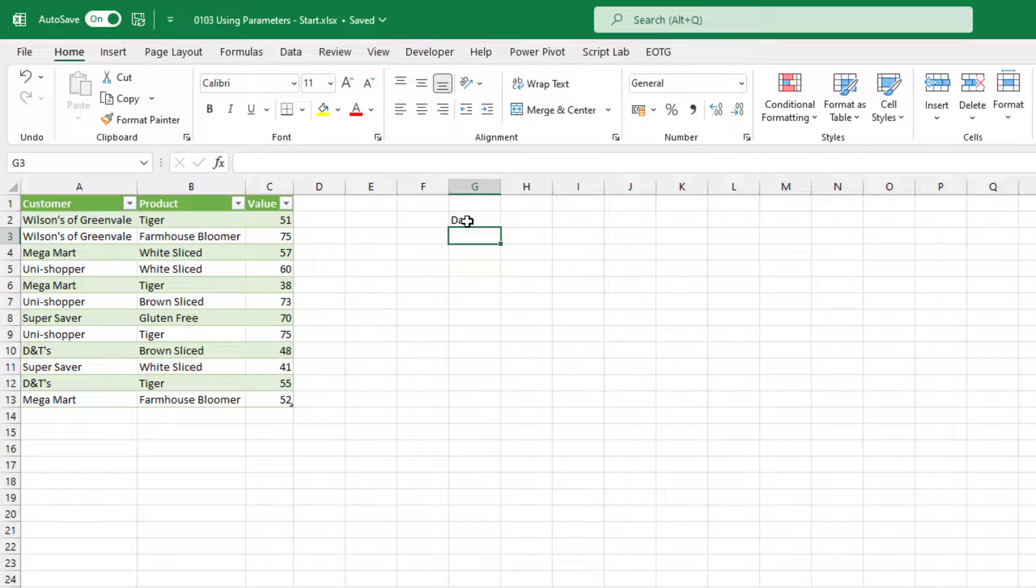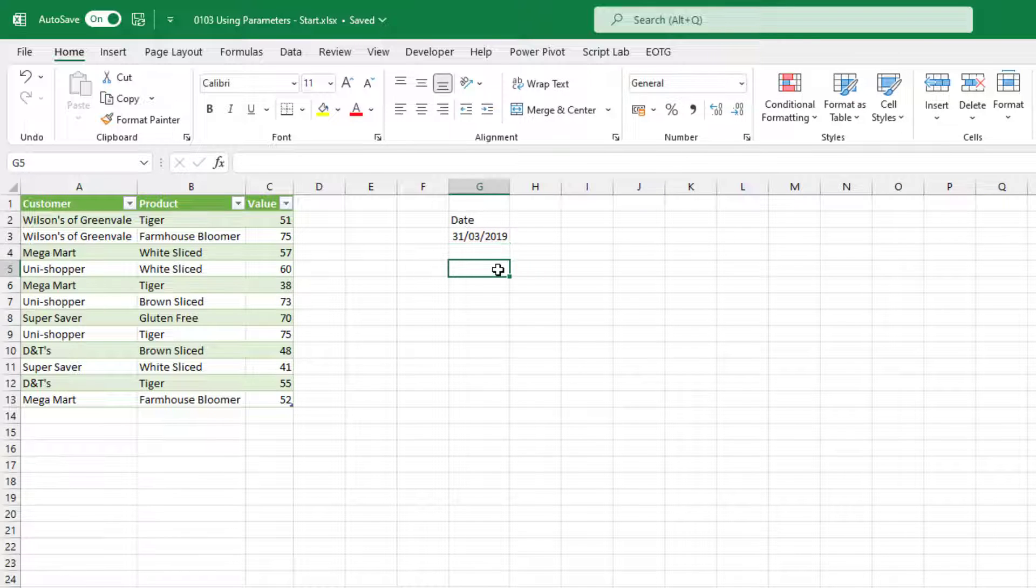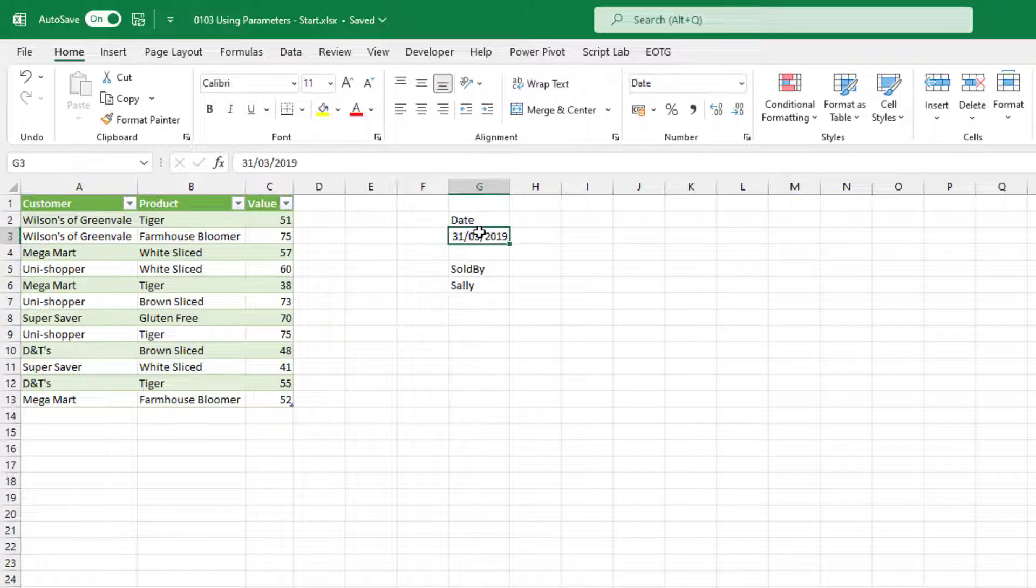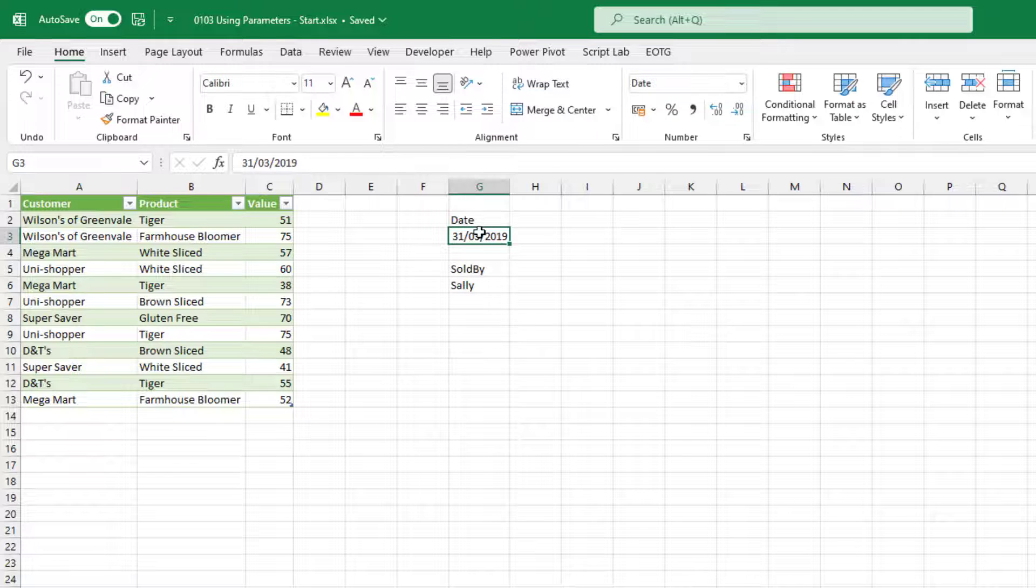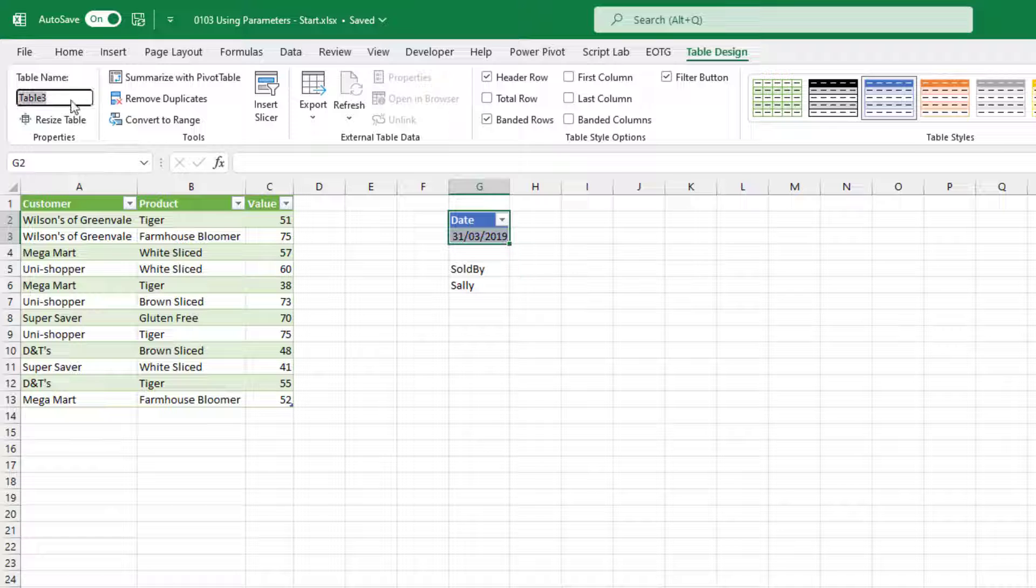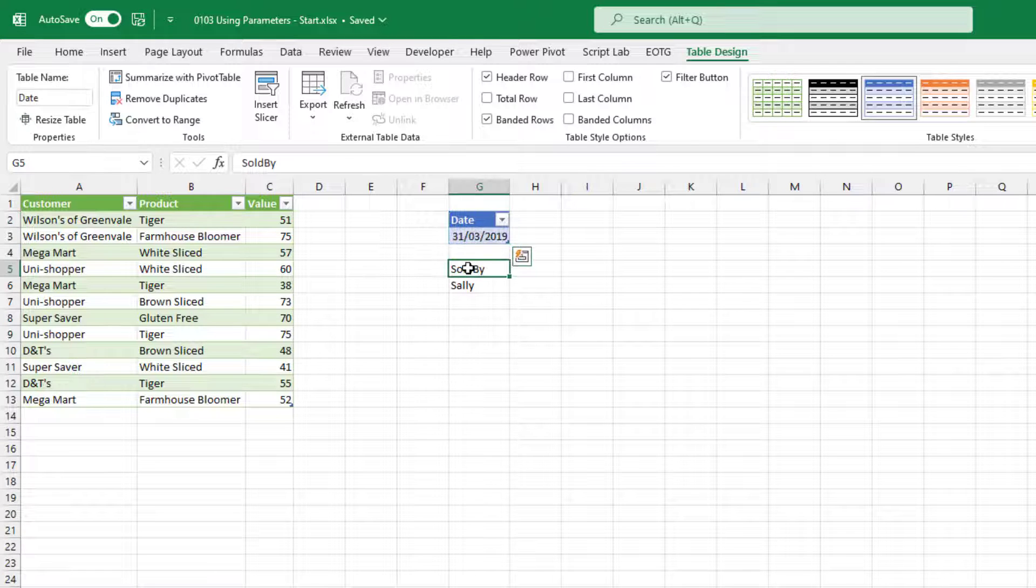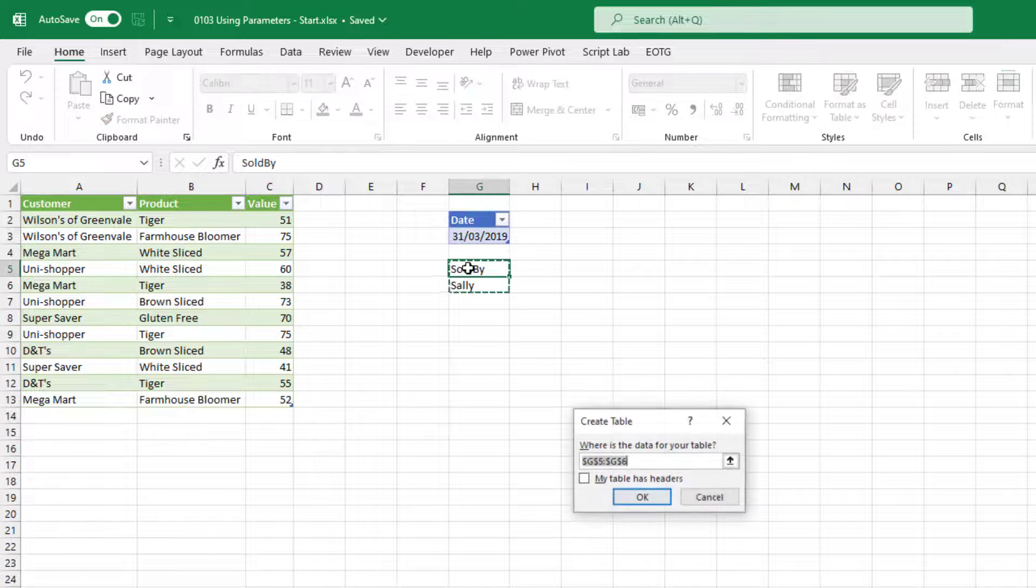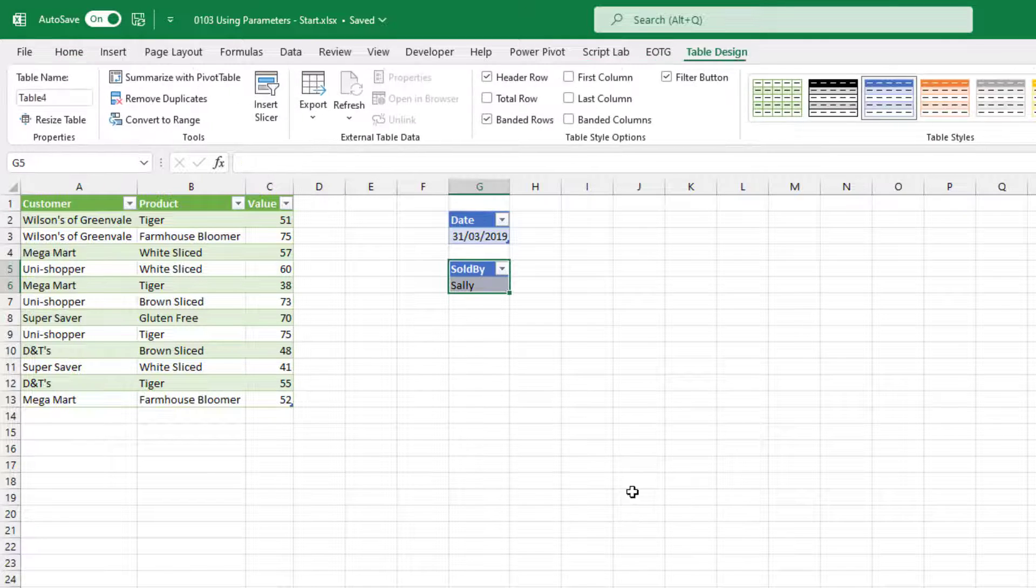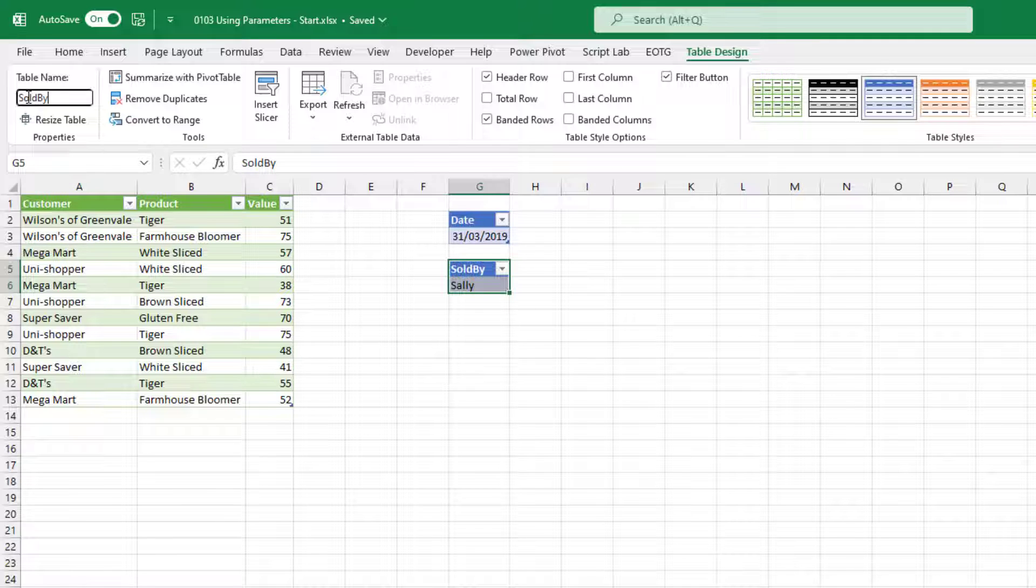So up here in G2, type the word date, the 31st of March 2019. Then down here in cell G5, I'll call it sold by. And let's enter the name Sally. With this selected, I'll press Ctrl T to turn this into a table. I'm going to call this table date. I'll do the same with the other parameter. My table does have headers. So I'll select OK. And this table I'm going to call sold by.